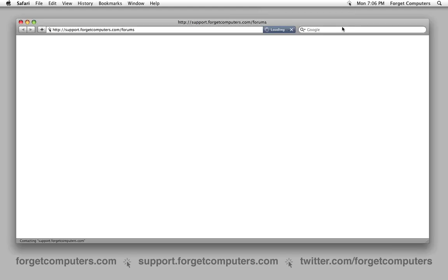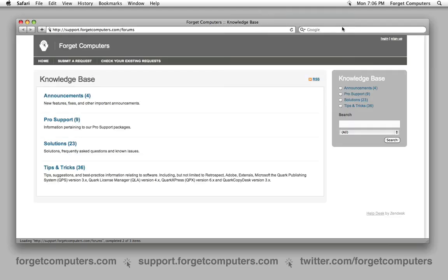One can also search our expanding knowledge base to find answers to known issues, explore our tips and tricks section, and more.